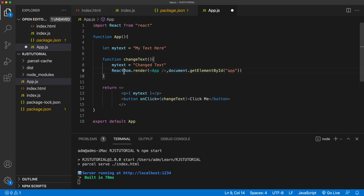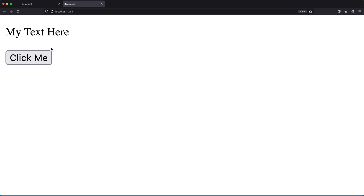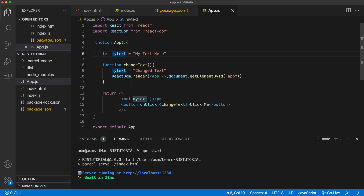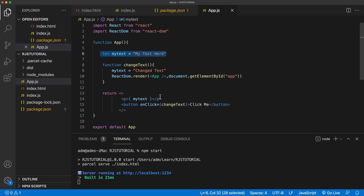To do this, ReactDOM doesn't exist here, so we have to import it. But even after saving, it still doesn't work — it still says my text. The reason is that when we run the re-render again, it reruns the app function from scratch, redeclaring this variable all over again. So by the time we hit return, we get the same text without the change.